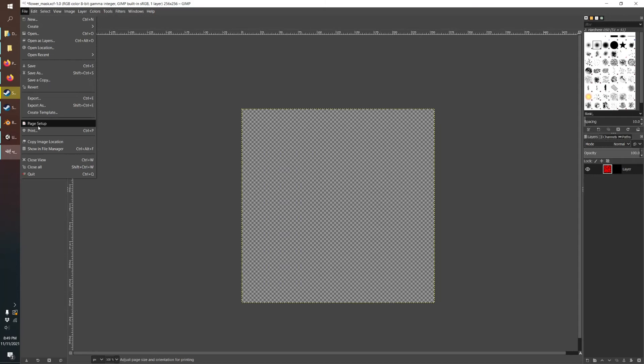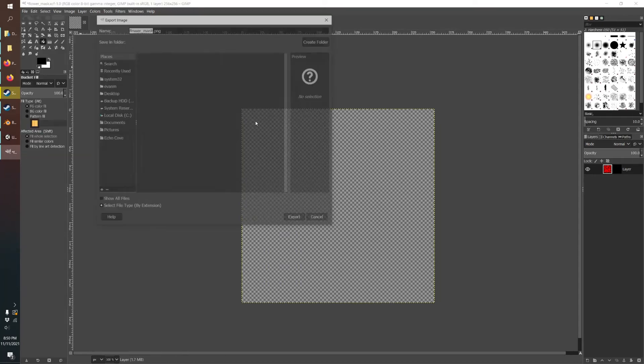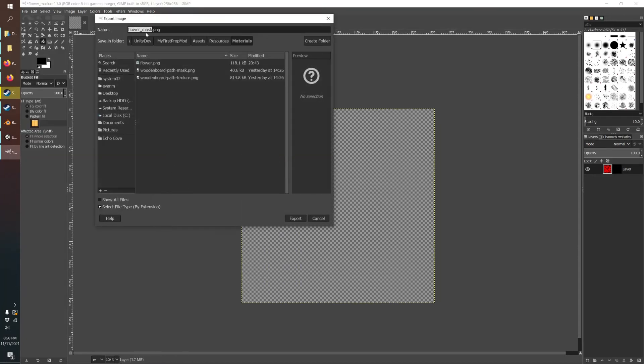So even though it's blank, this is what we want. So we're going to export as just a PNG flower mask into our Unity folder.